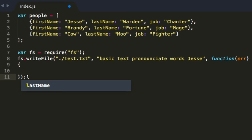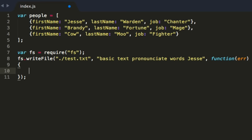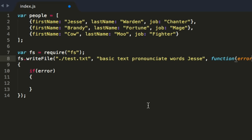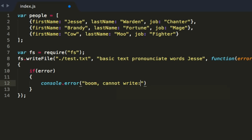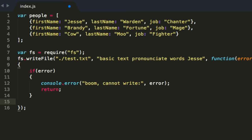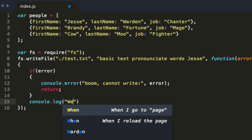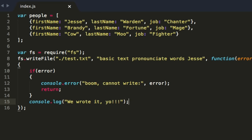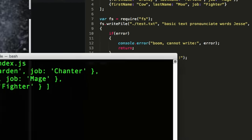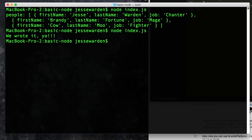We always code defensively. So we use a function as the third parameter and say: if there's an error, console.error it out and return to exit from the function. But assuming everything went well, console.log 'We wrote it, yo!' Technically it was all fs, but let's pretend it's a team effort. We save it and let's run this — and there we go: 'We wrote it, yo!' That's fantastic. Let's prove that it actually wrote. Look there — a test.txt file is currently residing in our folder locally.